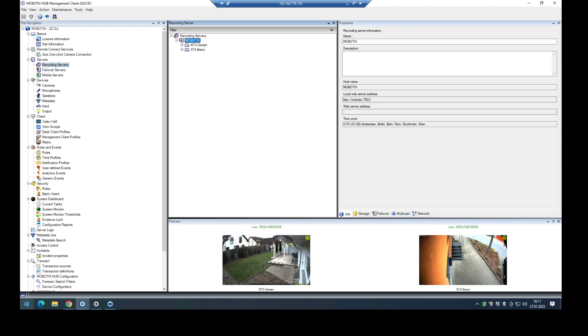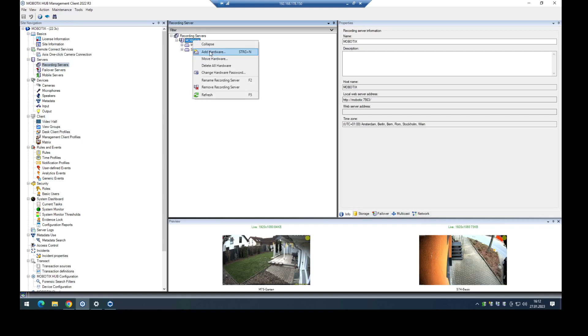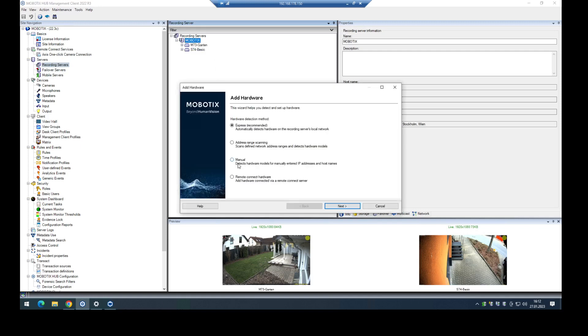In this short clip, I will show you how to configure and test the output of a 6-series camera in the Mobotix hub. First of all, we have to add the camera into the hub.